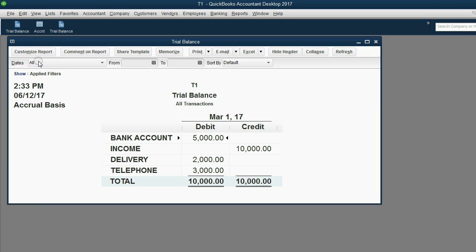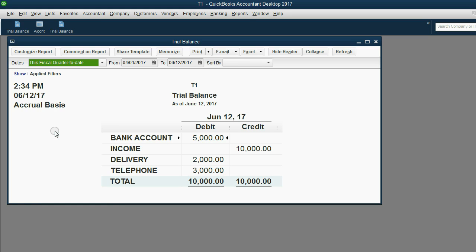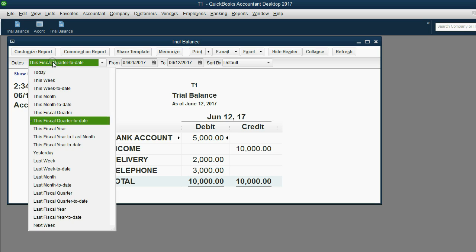Now let's take a look at the date pull-down menu. You can see that when you run a trial balance to show the results of all transactions regardless of date, you will not see a retained earnings account. If I run any date within this fiscal year — maybe this fiscal quarter — I still see the balances here.